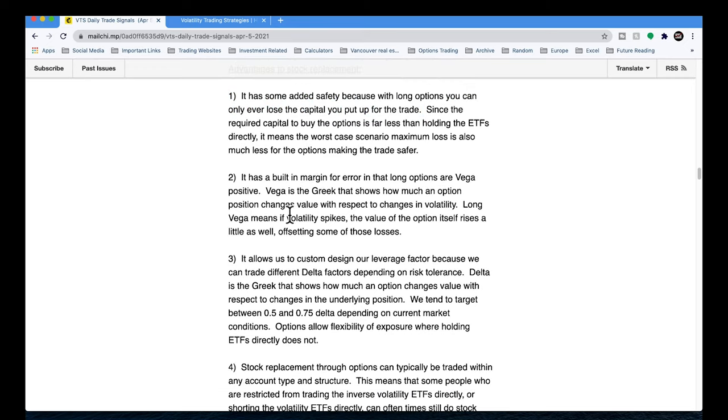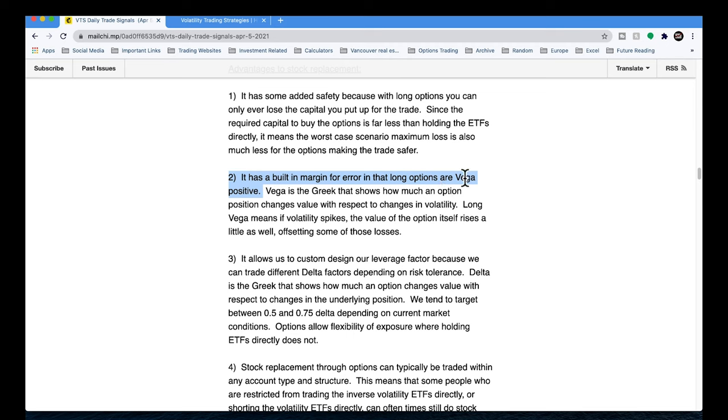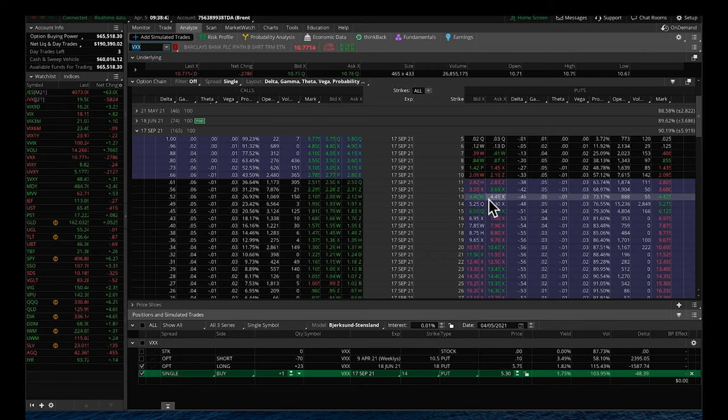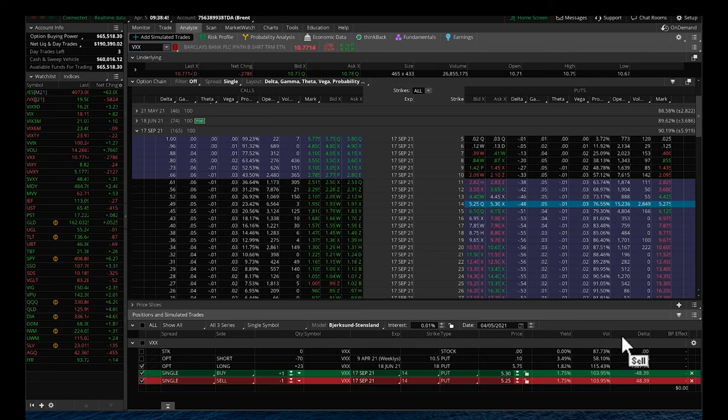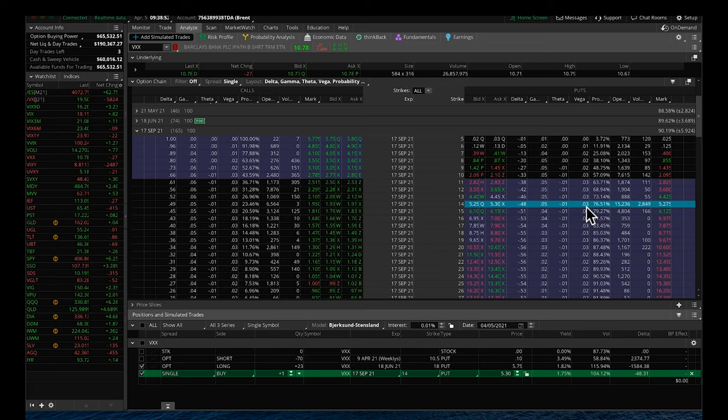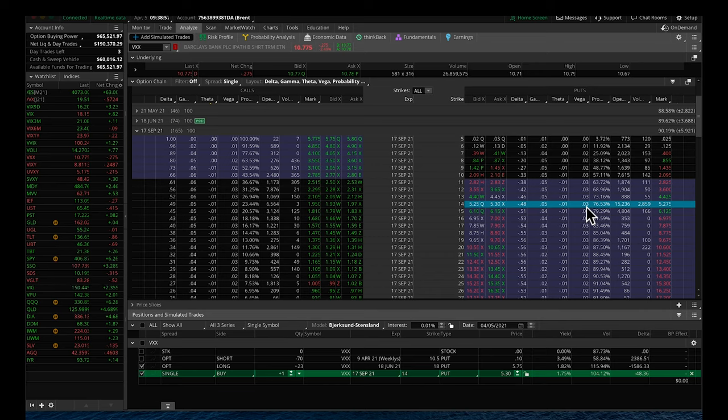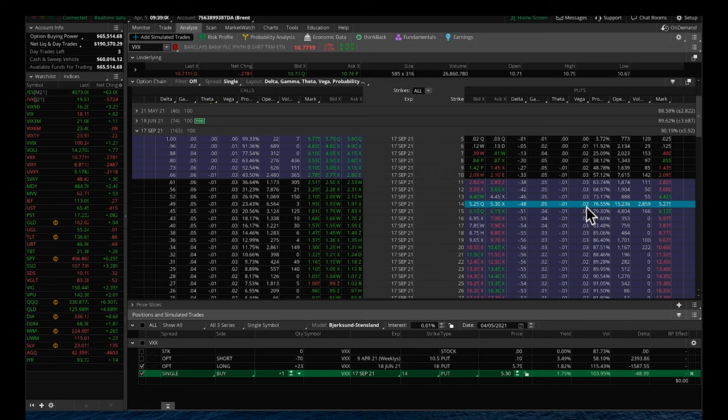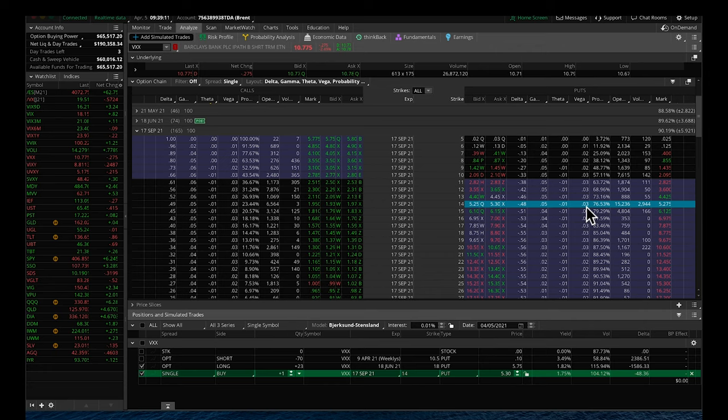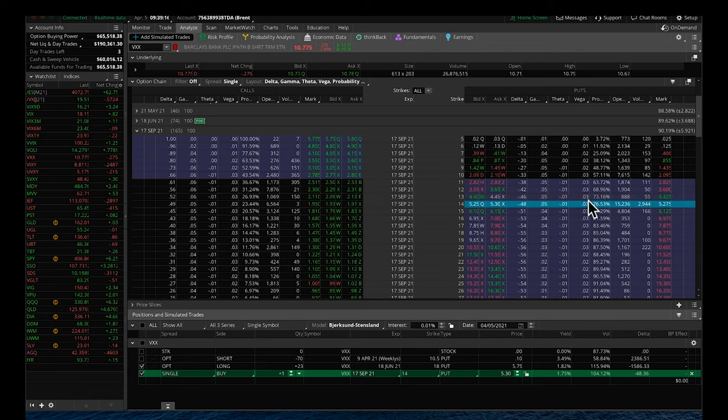The second advantage that stock replacement has is it has a built-in margin for error because of what's called being vega positive. Vega is the option Greek. You can see it here on my platform. For this contract that we're highlighting, the vega for the trade is 0.03. That's a positive number. What this means is that if volatility rises, this option contract actually makes a little bit of profit because of that long vega. Now, you can imagine what would happen if we got caught with a big volatility spike. Our trade is going to lose money.